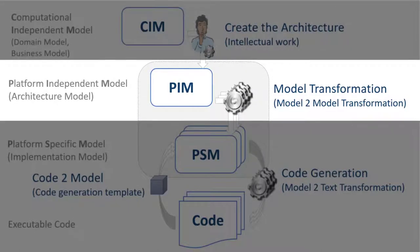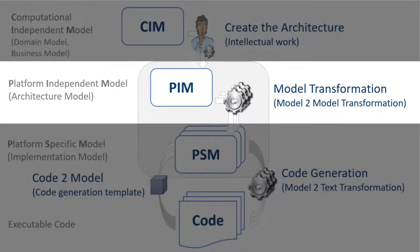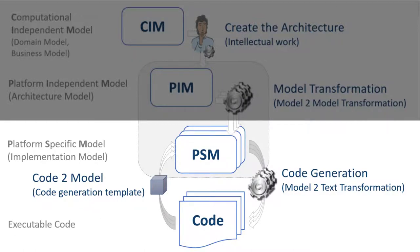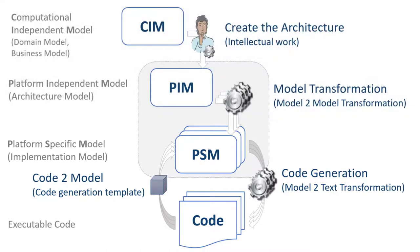The PIM is usually the starting point for an automatic model transformation. The PSM, Platform Specific Model, is the result of a model transformation and contains all the details necessary to generate code that runs on a special platform.